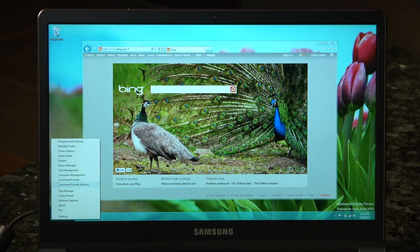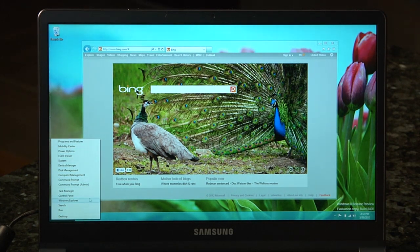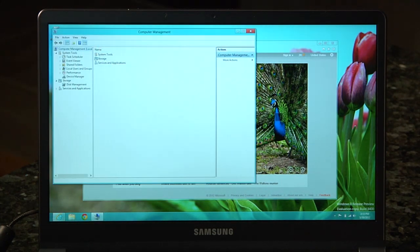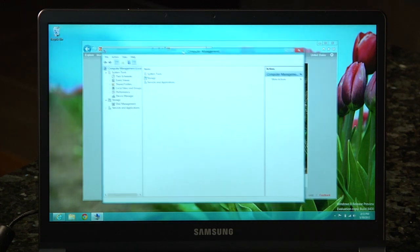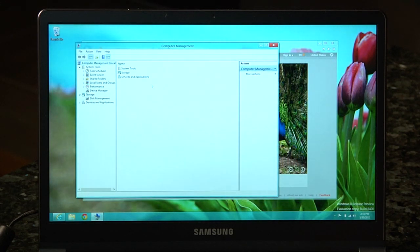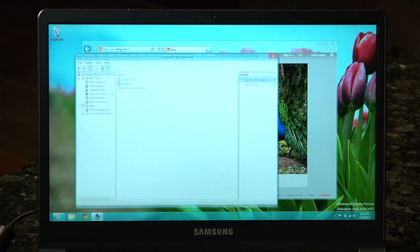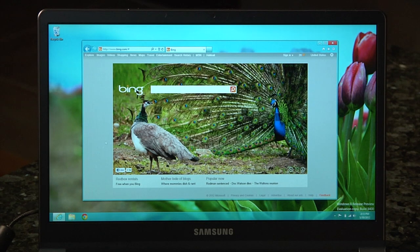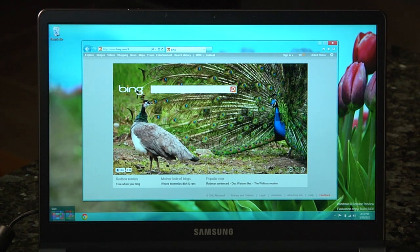If you go to the bottom left corner and right-click, you get quick access to all the basic things you previously wanted from the start menu — control panel, taskbar, device manager — all right there. It's a lot of what you would get from the start menu before. It's a little hidden and feels like it's for power users, but I'm really happy that it's still accessible in the bottom left corner.